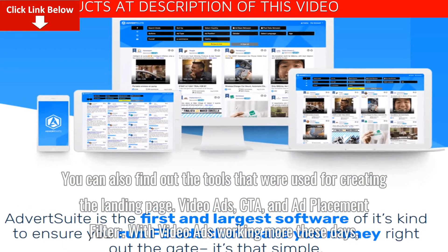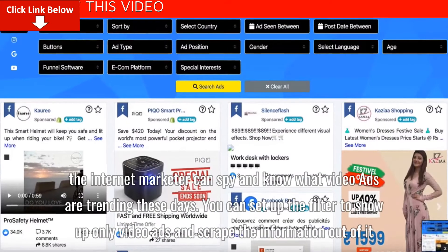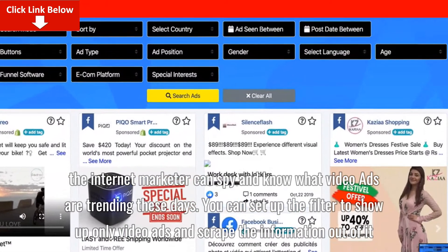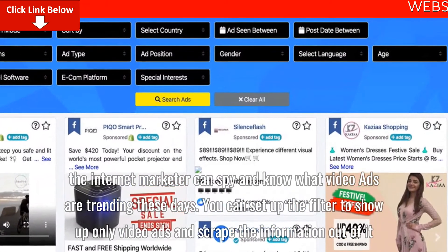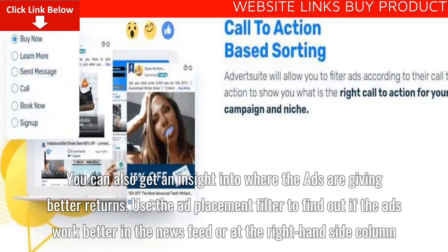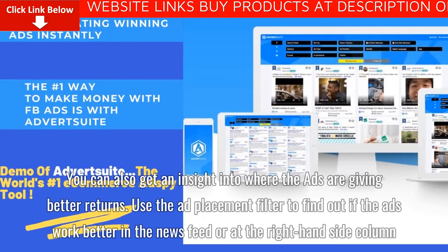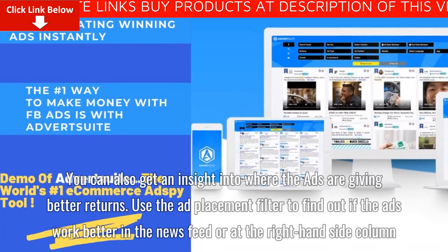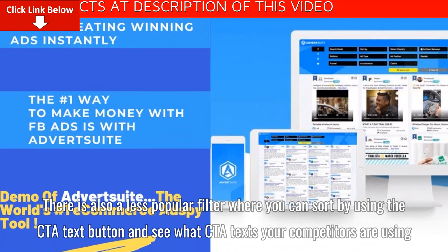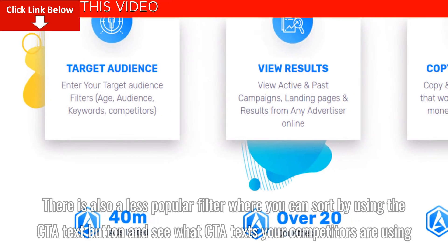Video ads, CTA, and ad placement filter. With video ads working more these days, the internet marketer can spy and know what video ads are trending. You can set up the filter to show only video ads and scrape the information out of it. Use the ad placement filter to find out if the ads work better in the news feed or the right-hand side column. There is also a filter where you can sort by CTA text button and see what CTA texts your competitors are using.